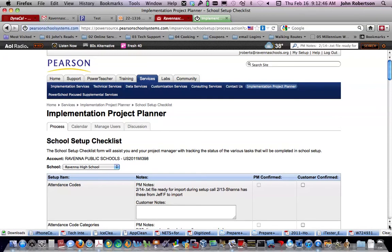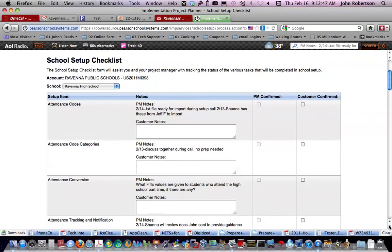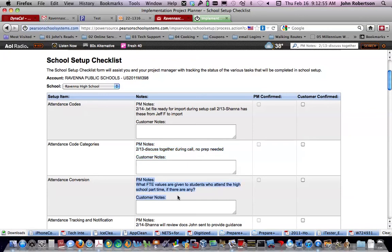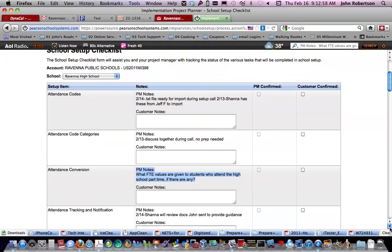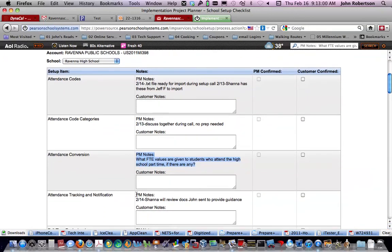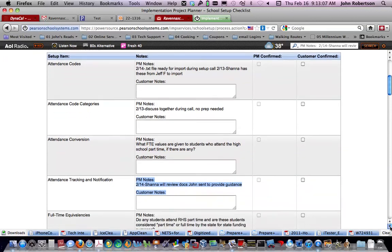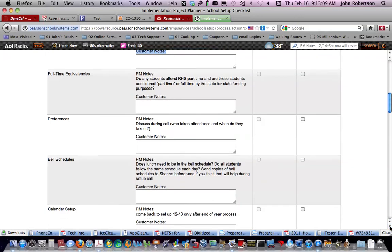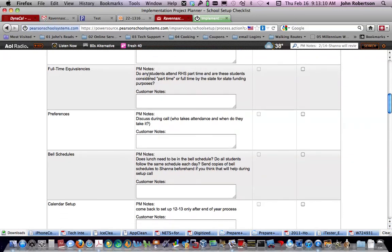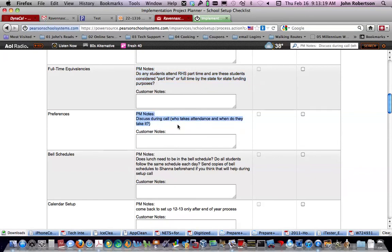We have needs for attendance codes and attendance code categories. Attendance conversion and attendance notification and tracking, which I think in the tracking and notification, I believe Jenny has sent something already. We have FTEs that need to be answered and preferences, which this one is going to take place during the call, but we need to know who takes attendance and when do they take it.